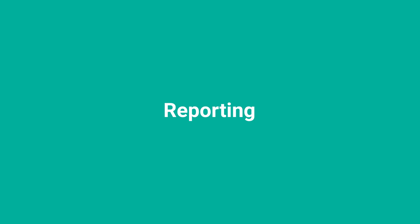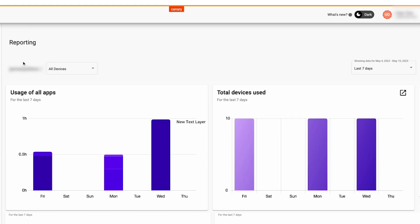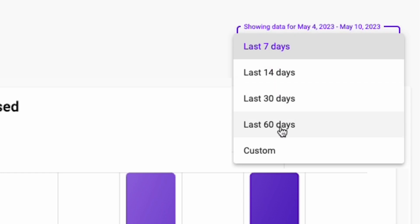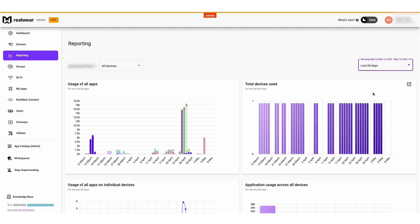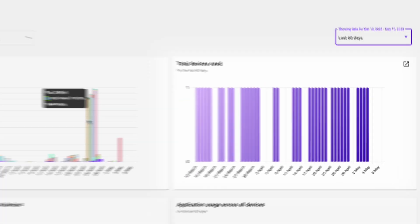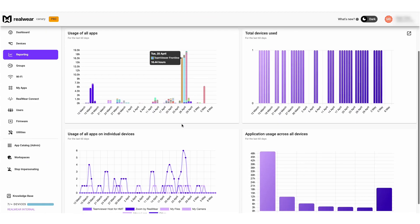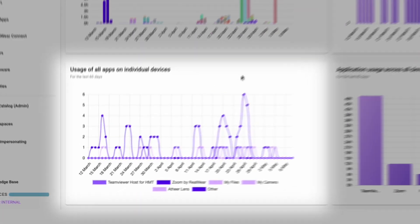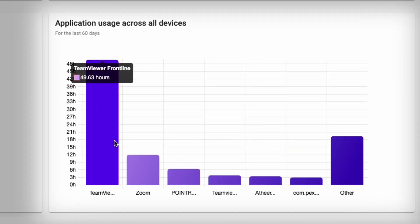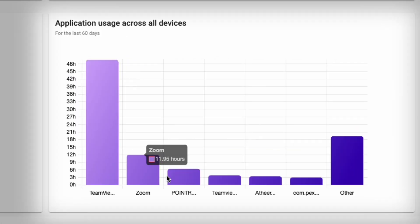Knowing how your devices are being used can quickly translate into increased productivity and ROI. Selecting Reporting from the menu will bring up a dashboard full of usage statistics. Find out how your teams are using their devices on daily, weekly, monthly or custom date ranges. How the devices have been used, how apps have been used on an individual device, and how apps are being used across all devices.